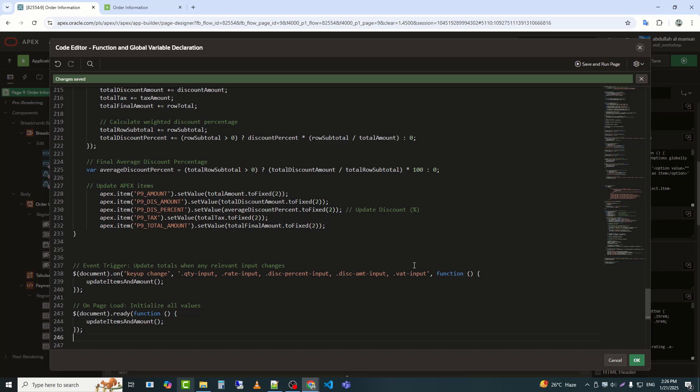Purpose: real-time calculation updates. Ensures totals reflect correctly on load and when values change.